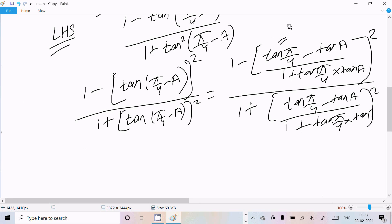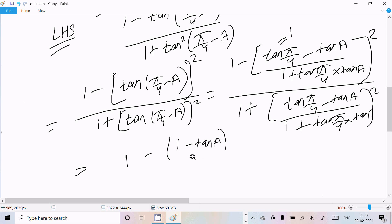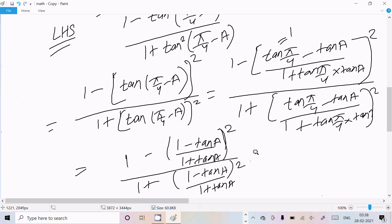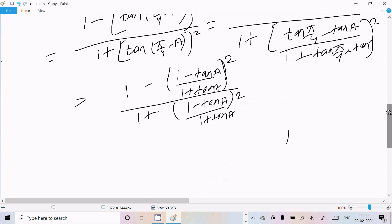The value of tan(pi by 4) is 1, since tan 45 degrees equals 1. So we can substitute 1 here. This gives us (1 minus tan a) divided by (1 plus tan a), whole squared, in the numerator, divided by 1 plus (1 minus tan a) divided by (1 plus tan a), whole squared.